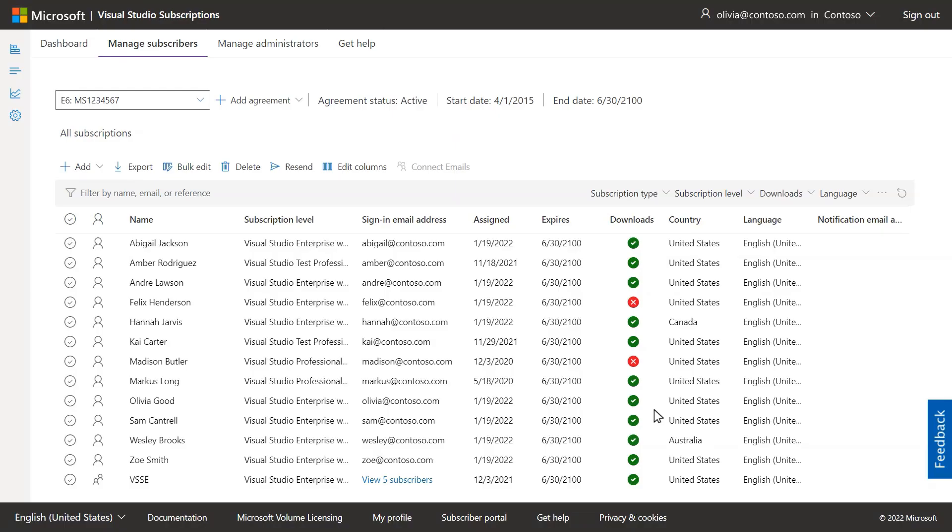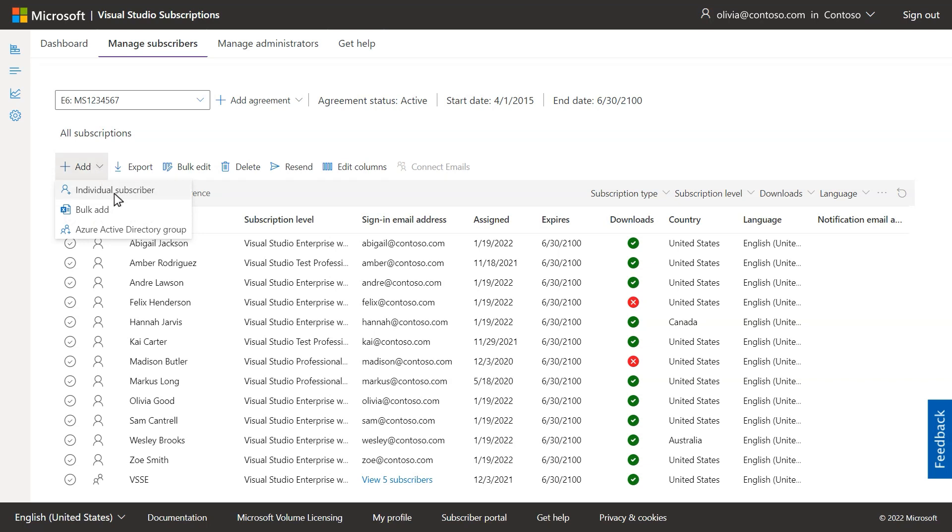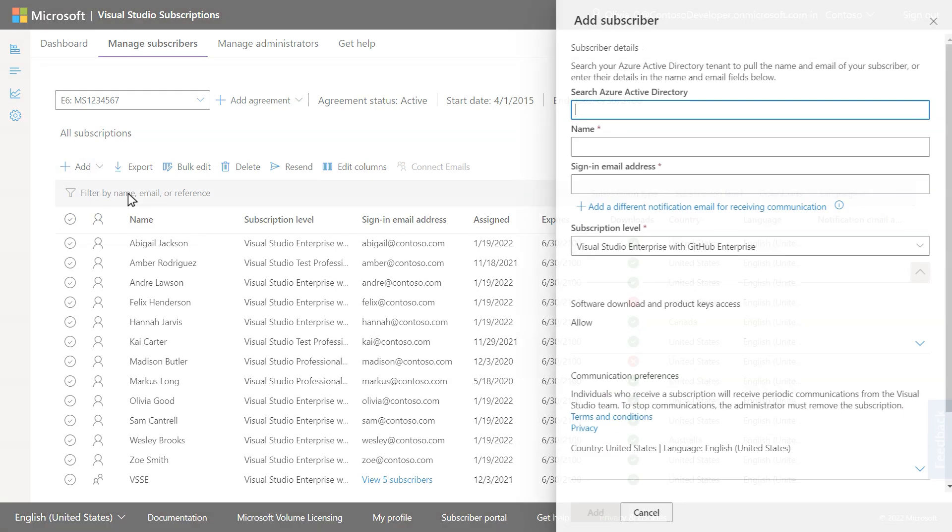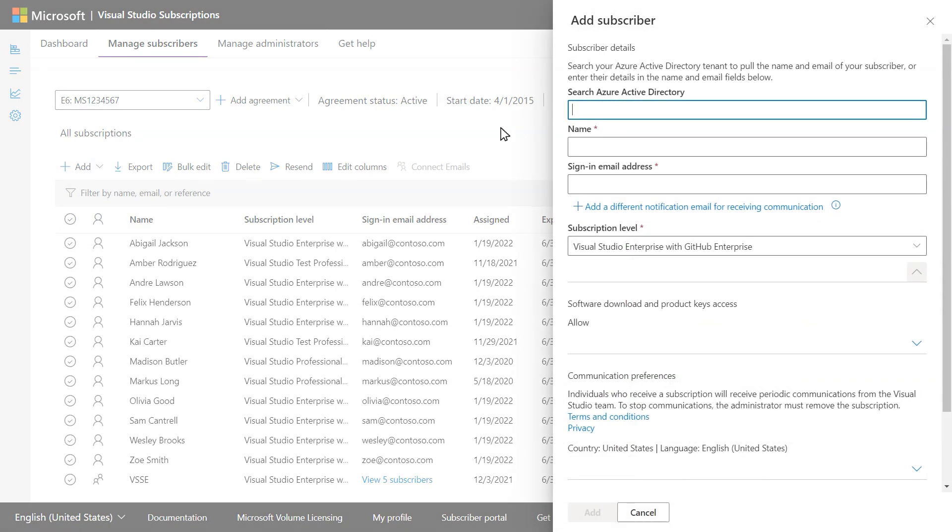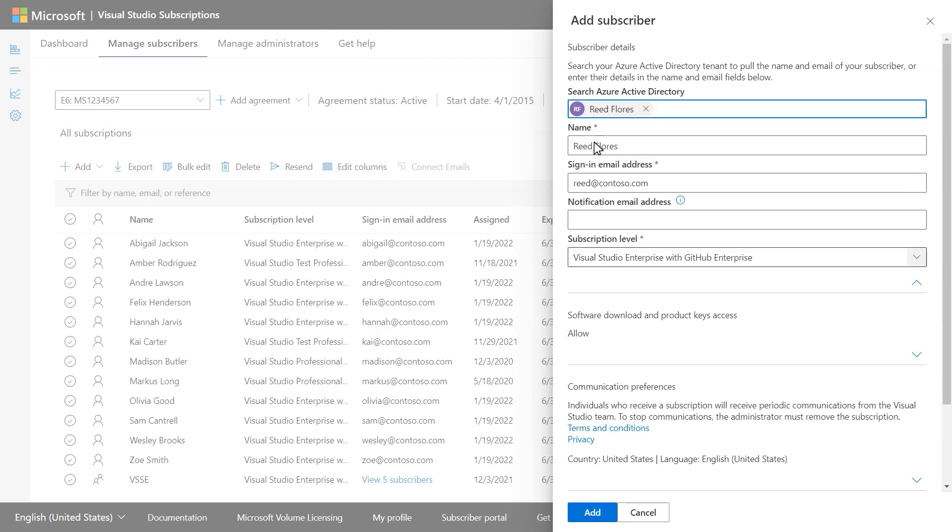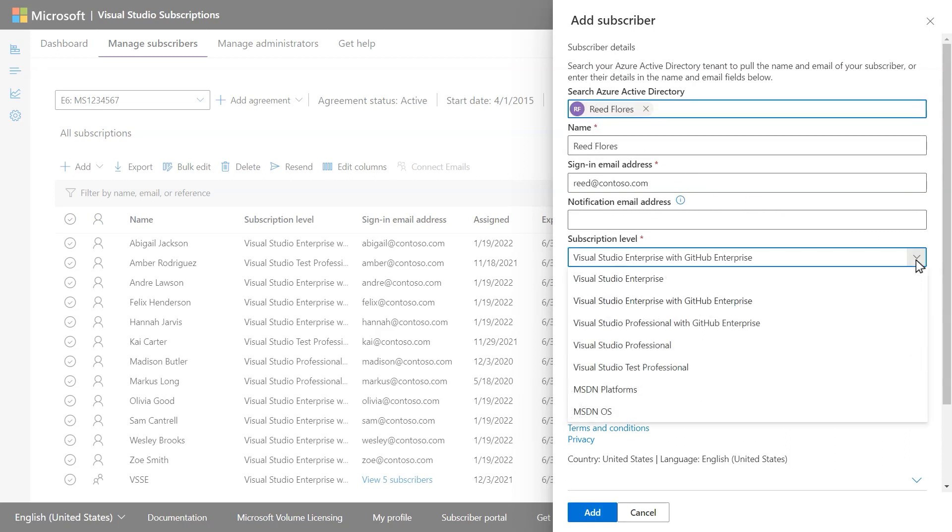Once you click the link to sign into the Admin Portal, you'll be able to use the drop-down to add Visual Studio Subscribers individually or in bulk using Microsoft Excel or Azure Active Directory Groups. Just follow the prompts for adding subscribers, making sure to use email domains that can receive email and choose subscription levels that contain GitHub Enterprise.